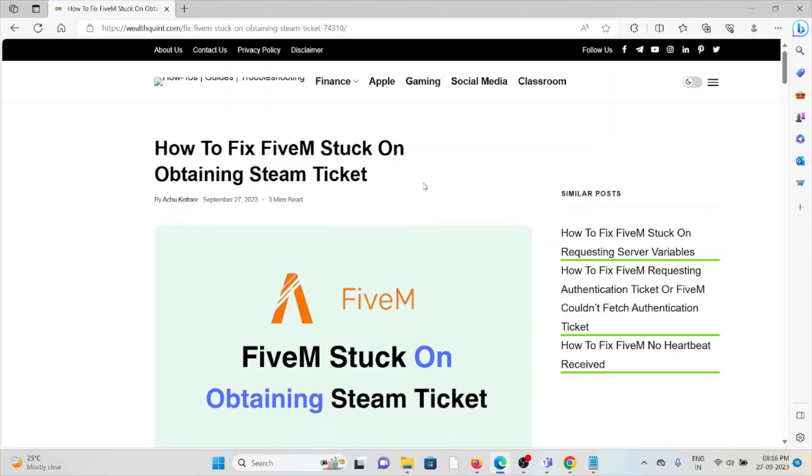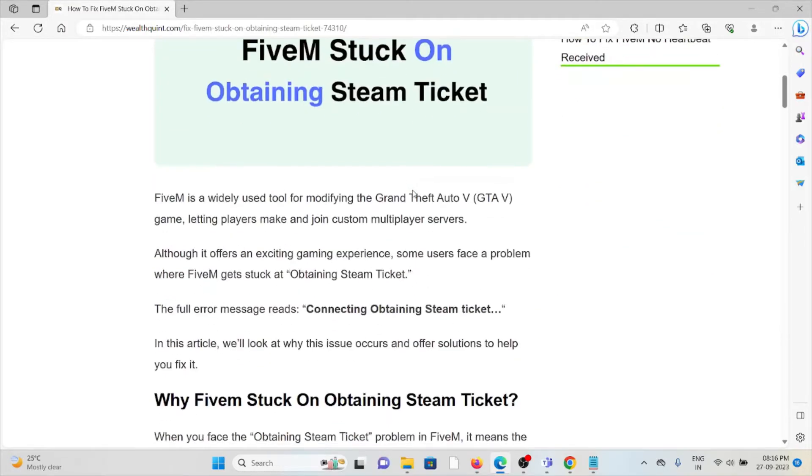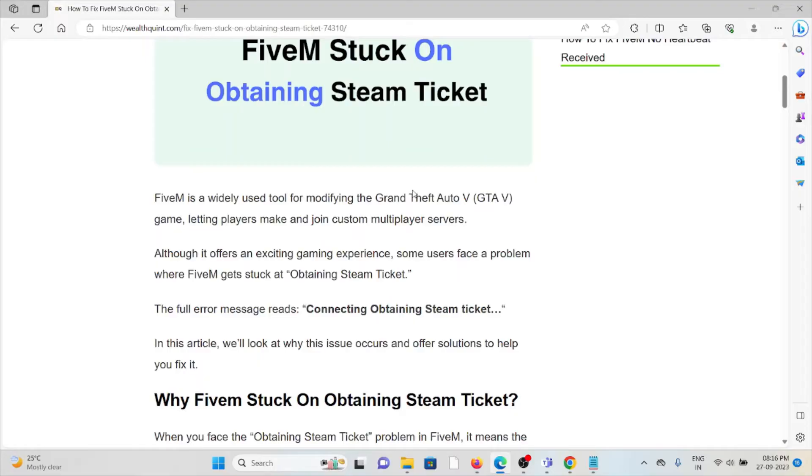Hi. Let's see how to fix FiveM stuck on obtaining the Steam Ticket. FiveM is a widely used tool for modifying the Grand Theft Auto game, letting players make and join custom multiplayer servers.